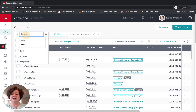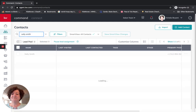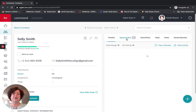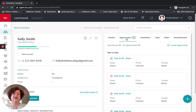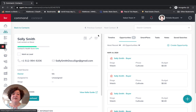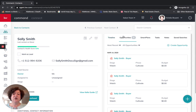There are several ways of creating the opportunity. I could go into my contact Sally Smith, click on Opportunities on the right side of the screen, and click Create Opportunity. The second way is to come over to Opportunities on the left side of the screen and click Create Opportunity once that comes up.